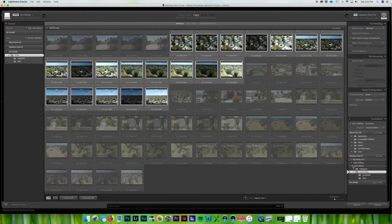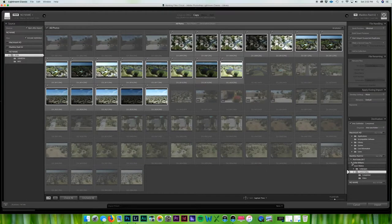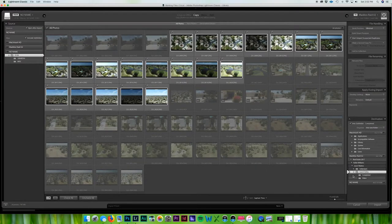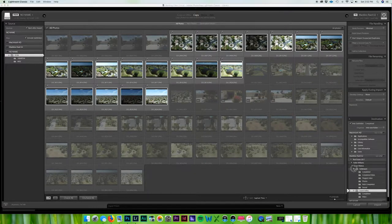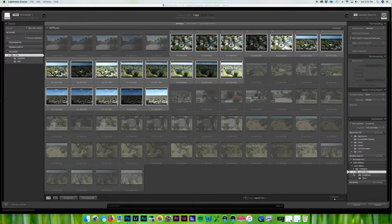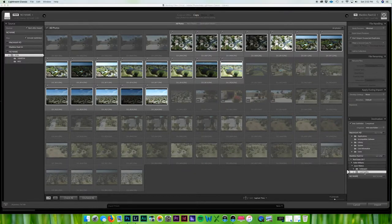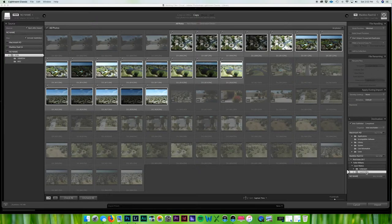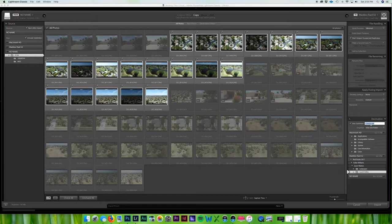But with that, my categorization - the way I categorize stuff - is right down here. I have Keller Williams, I have the realtor's name Jason Walters, and then I have the name of the house that is being shot. So in this instance it's Laurel Valley.